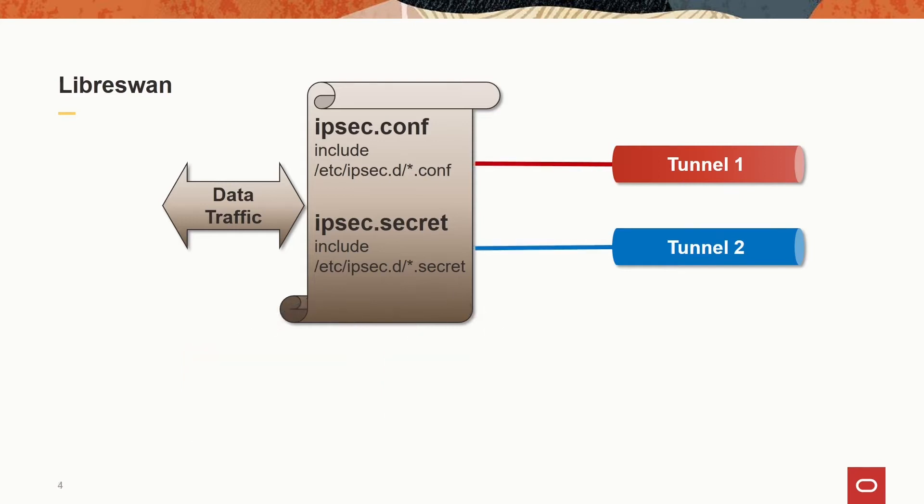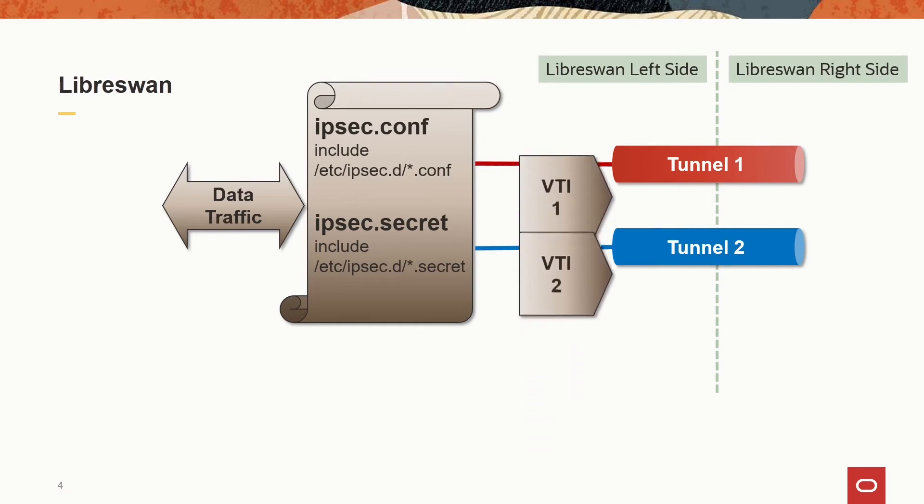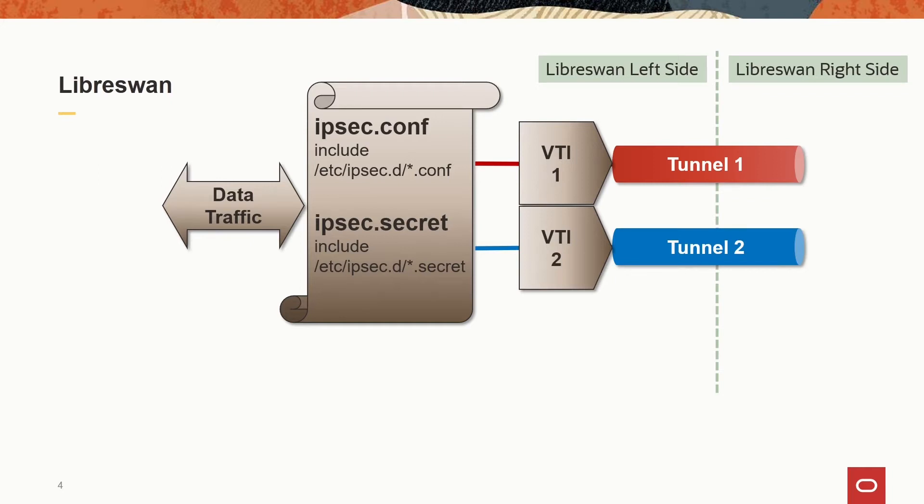The configuration follows the concept of having a connection with a left and a right side. In our case, the left side is on-premise and right side is Oracle's cloud network. In our configuration file, we create a virtual tunnel interface VTI for each tunnel. The VTI is configured accordingly to encrypt and decrypt the data. While there are other possibilities, we recommend using the VTI approach as it gives you most of the possibilities that real interfaces have.